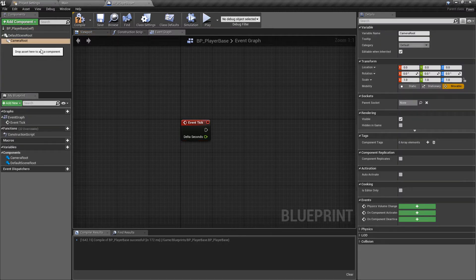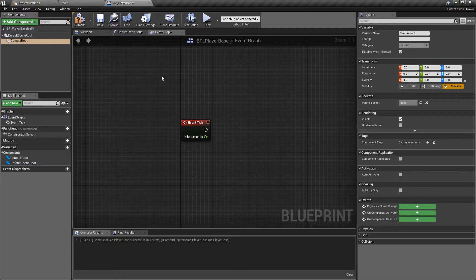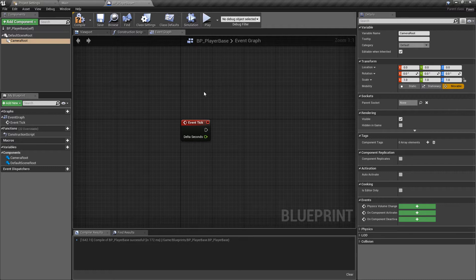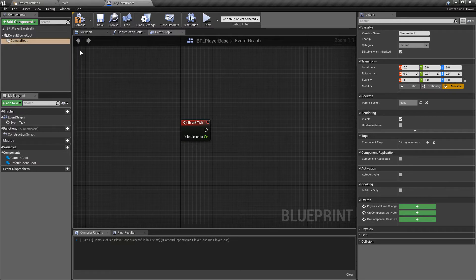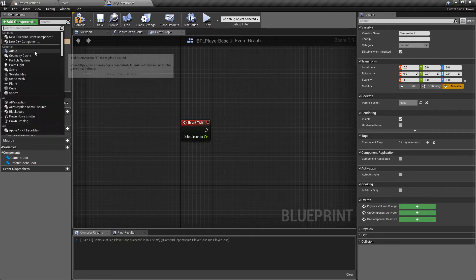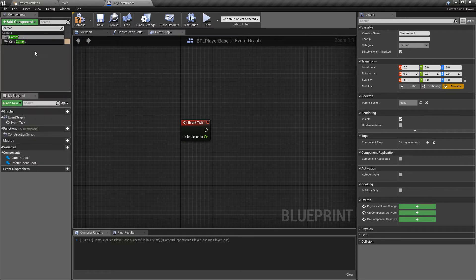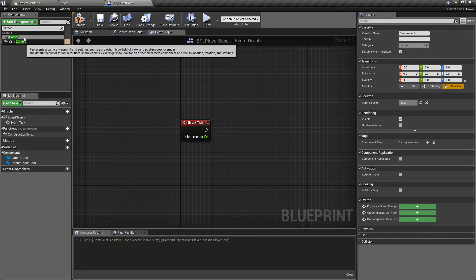The first thing I want is a scene component and this is going to be called camera root. This is just because if we need to make any modifications to where the camera is located. The camera in a VR setup is always snapped to the center of the player class so you can't directly affect that. So we're going to apply a camera component onto the root.